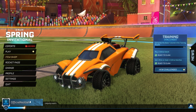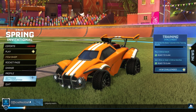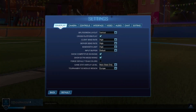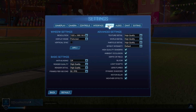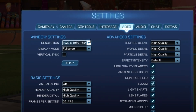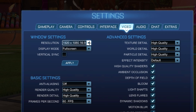So first of all we need to open Rocket League, then we need to open up our settings on the left. This menu opens up and we have to switch to the video settings at the top, where we can set our resolution on the one hand and select our display mode on the other hand.